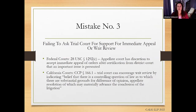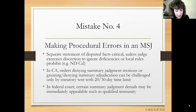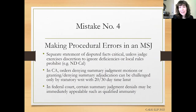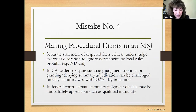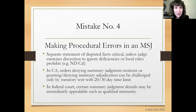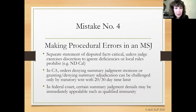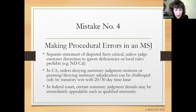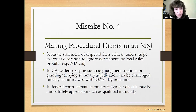Mistake number four is making procedural errors in summary judgment proceedings. Summary judgment appeals are of course common, and although they raise primarily legal issues, there are a lot of procedural mistakes that result in waiver or forfeiture of appellate arguments. Many times those procedural errors relate to the separate statement of undisputed facts — this is a critical document on appeal. The golden rule of summary judgment is that if a fact or supporting evidence is not referred to in the statement, it doesn't exist. Courts of appeal take this rule seriously.